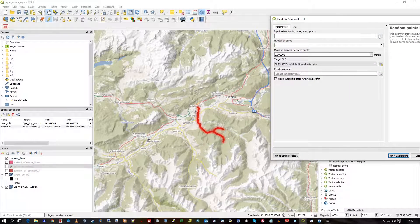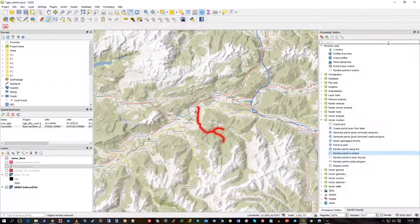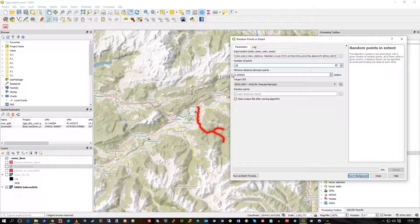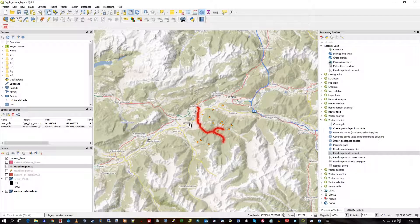This time let's select Random Points and Extent, but we'll choose to select extent on canvas — i.e., draw something. So we'll draw a box around these existing features, release, and in there I want to put 15 points. There's a minimum distance option that will randomize the distance between all of them, but you could force it to be something specific. Running that, you can see it's put those records within the area that I drew.